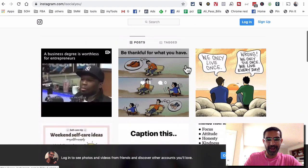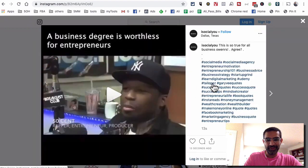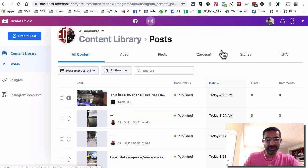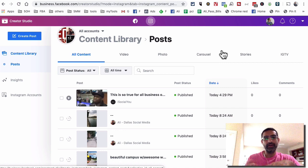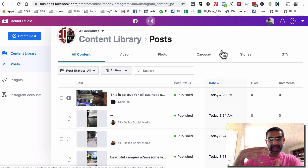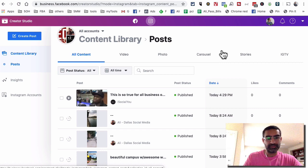Here is the video that we posted using Facebook Creator Studio — it's Facebook's own product. This is how you can upload videos, and you can also schedule videos in advance based on your calendar. Tool number one is totally free and it's Facebook's own product, so you know it's legit.